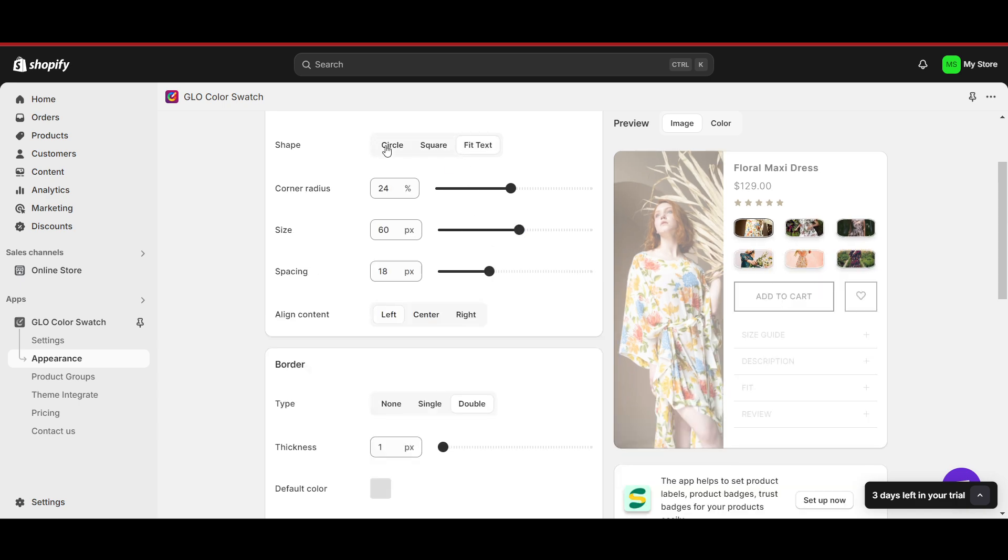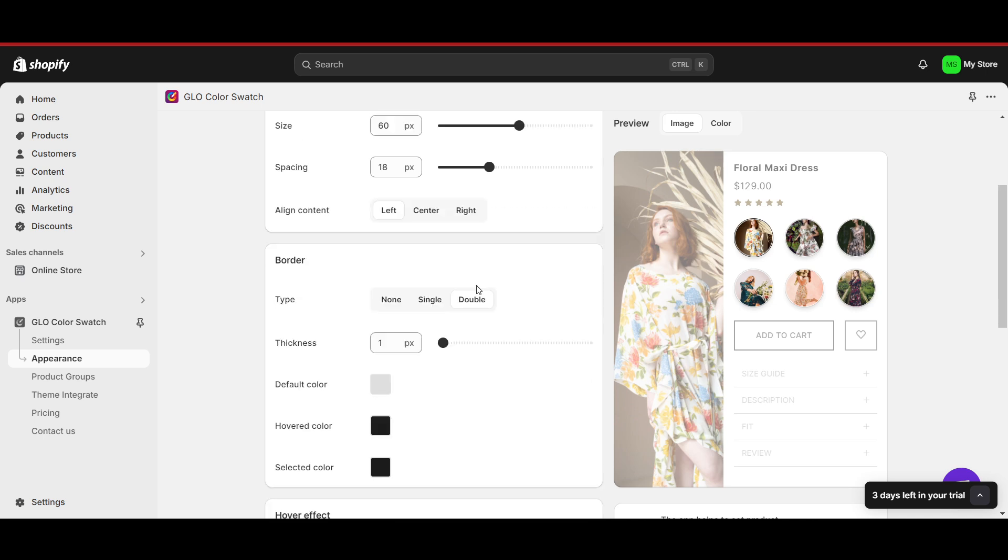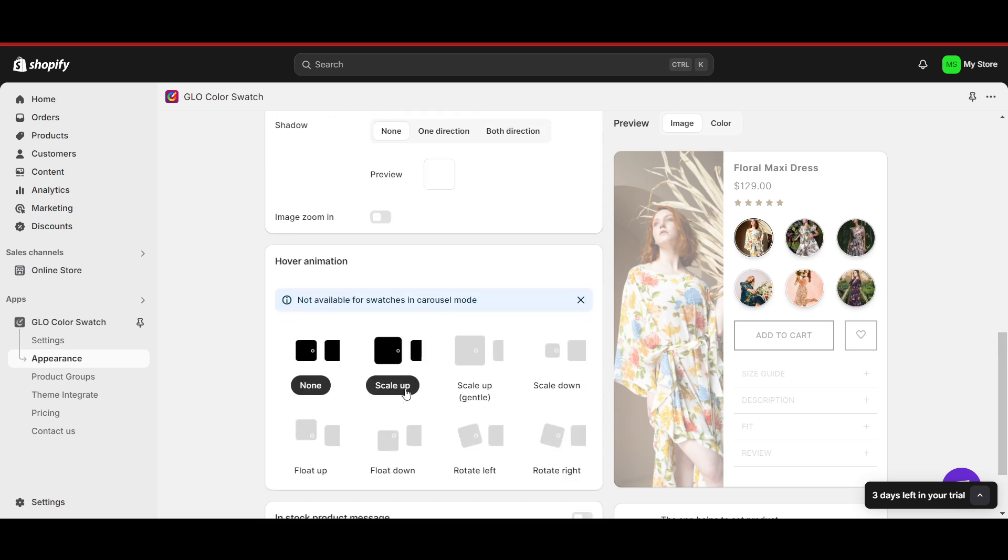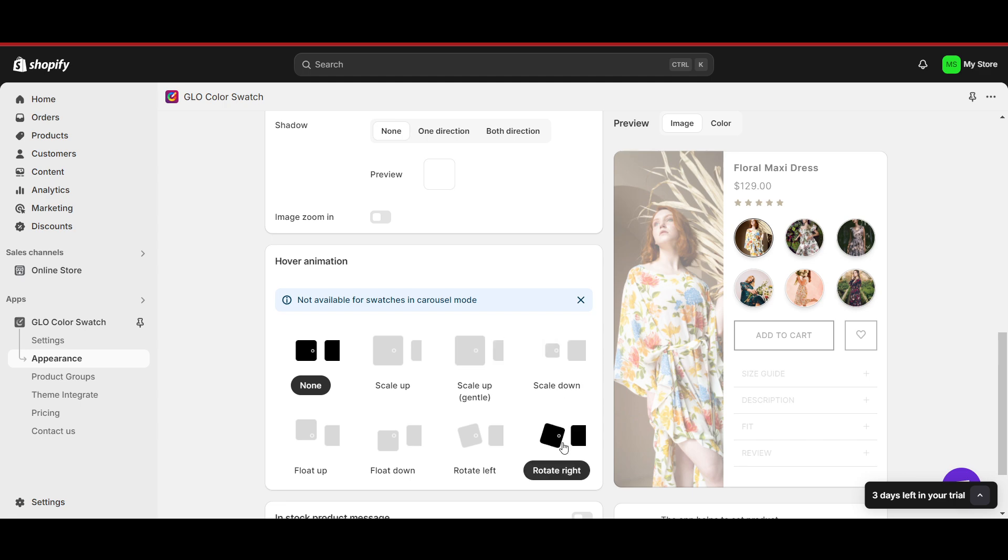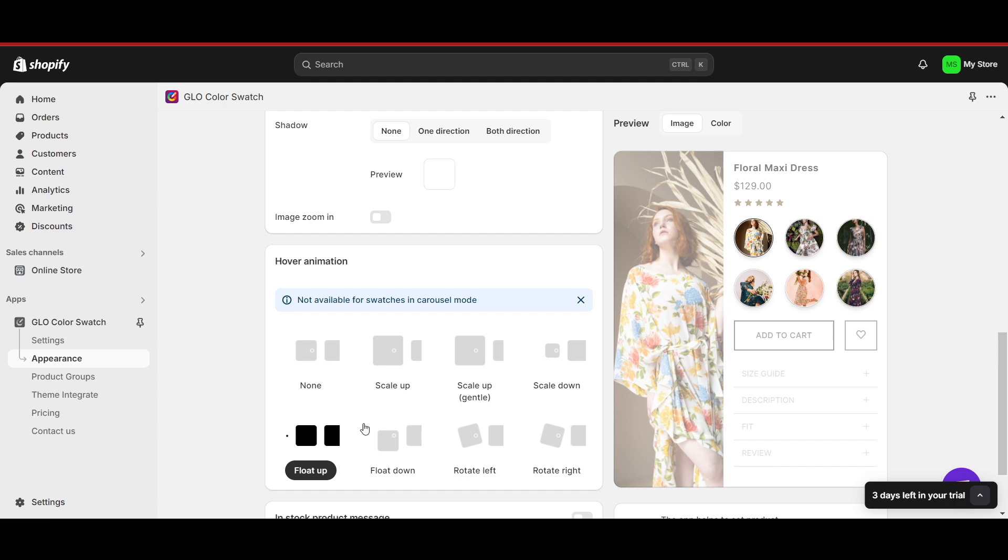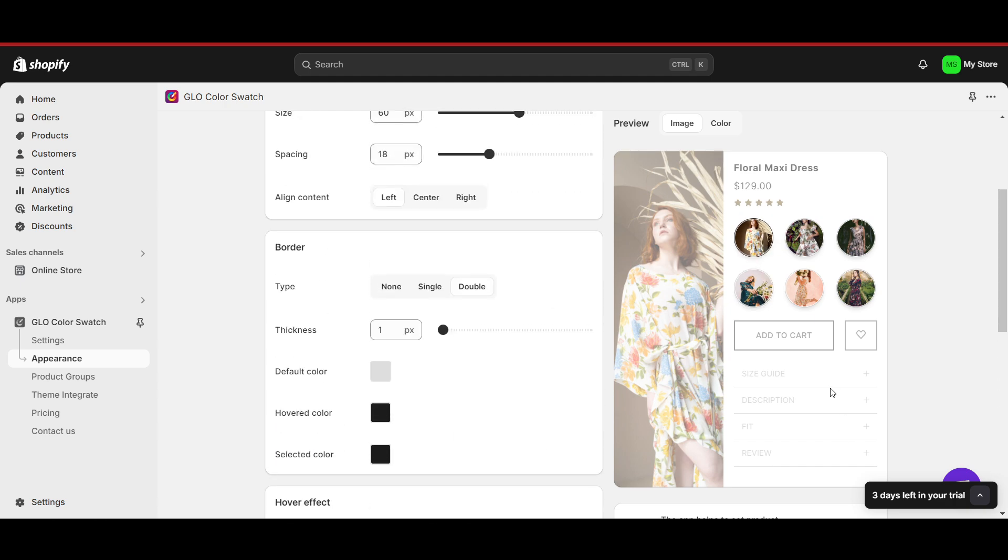The circle looks perfect for me. We can also change the hover and everything. For example, you can also set the transition, so it will just turn around. This is how it is, and this is how it looks.